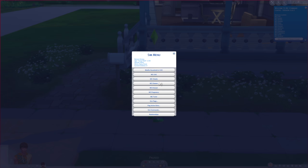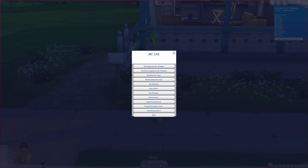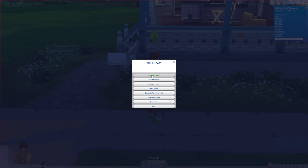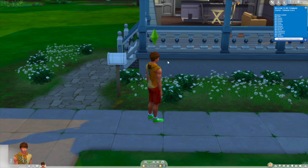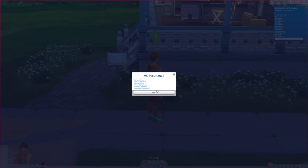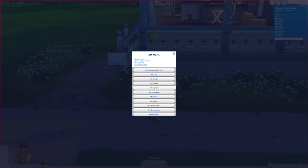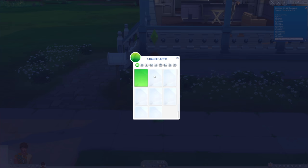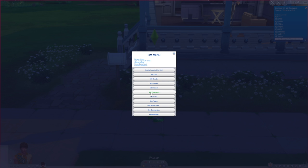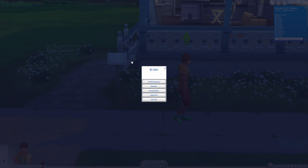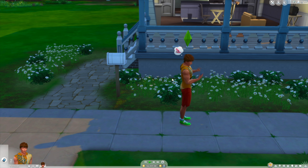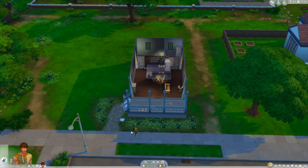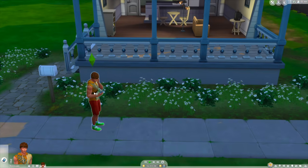So what you can do with MCC is things like increase funds — you can give yourself a hundred thousand dollars. You can use MC Pregnancy to make your female Sims pregnant, you can change your Sim's outfit, you can humanize all vampires — there's a lot of different stuff you can do with this mod.